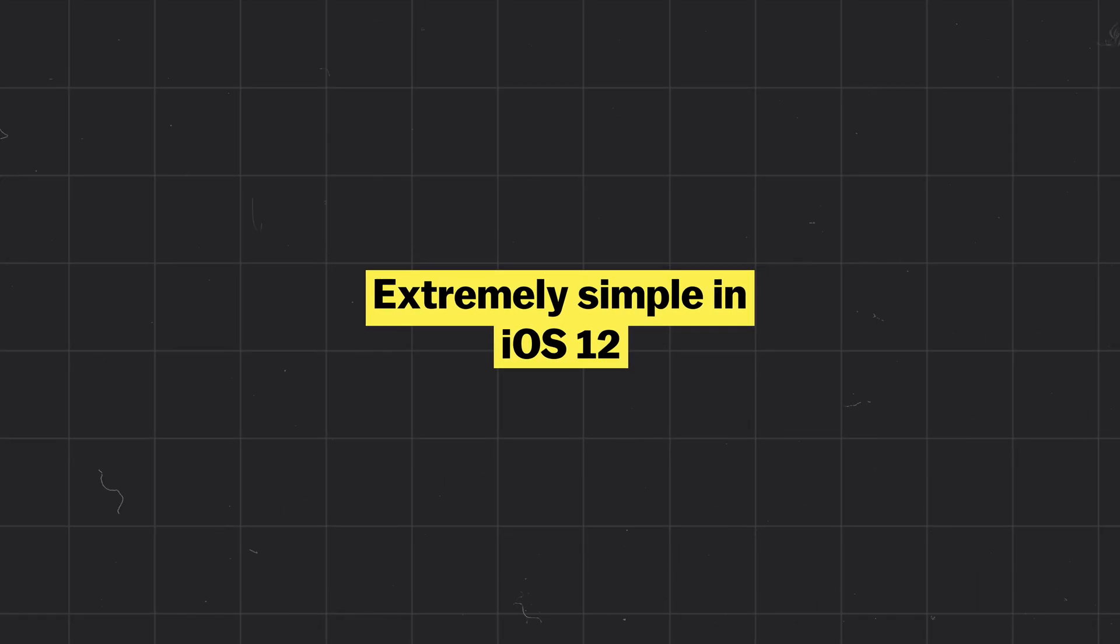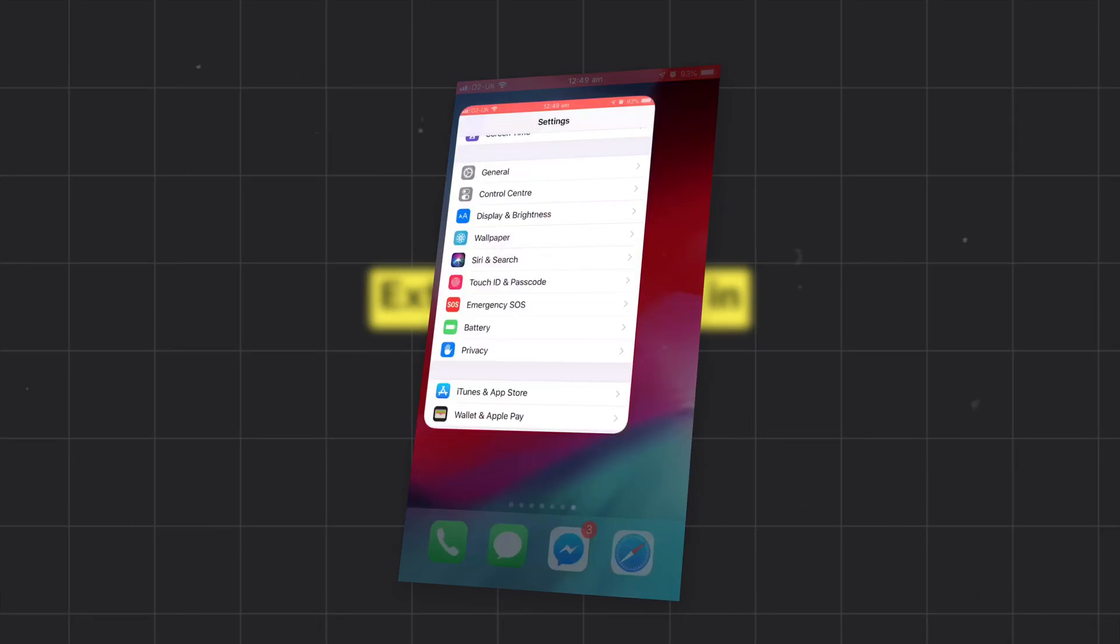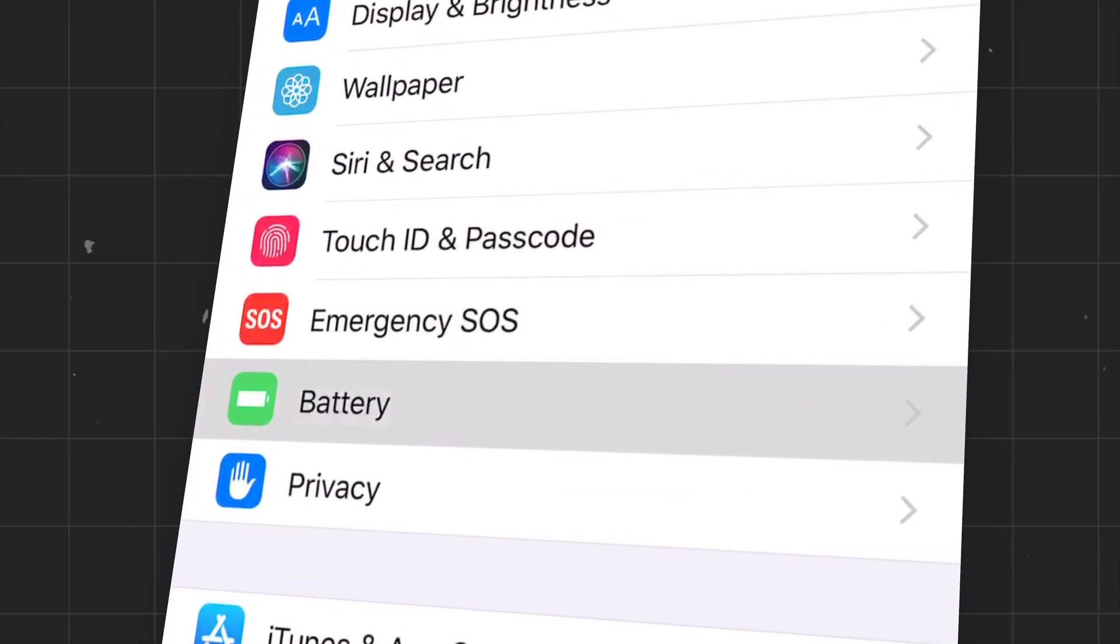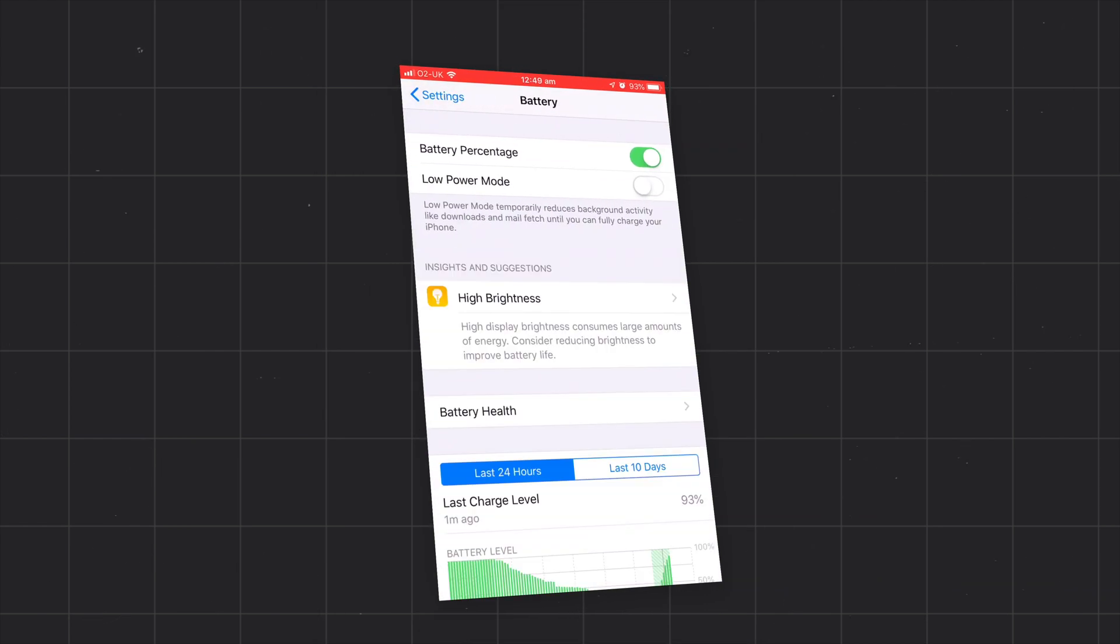Luckily Apple has made this extremely simple in iOS 12. All you have to do is head over to your settings, then down to battery and then you'll see a new menu for battery health.